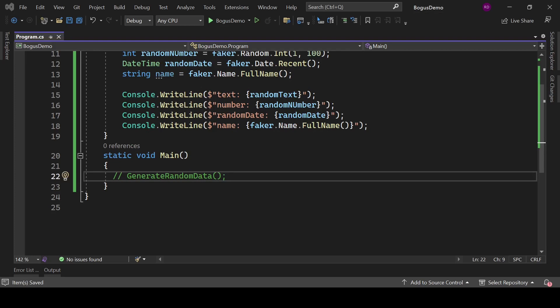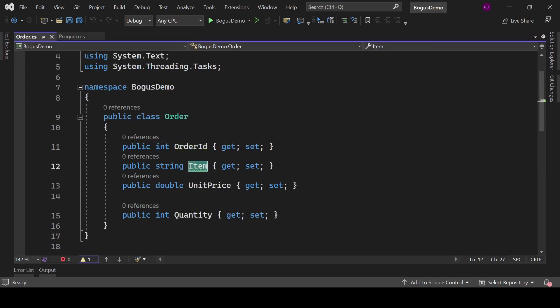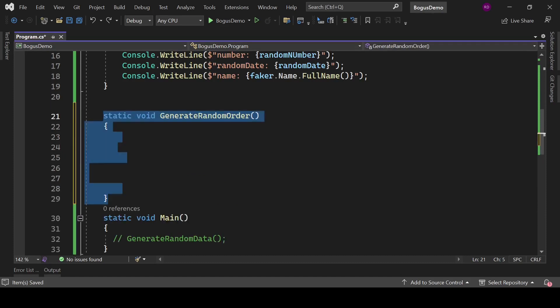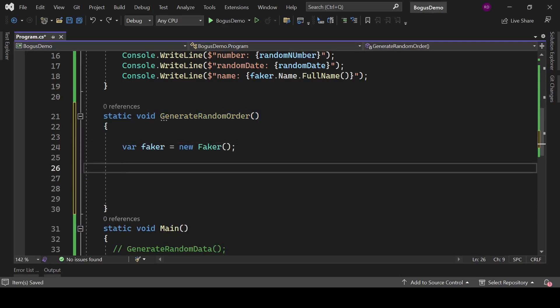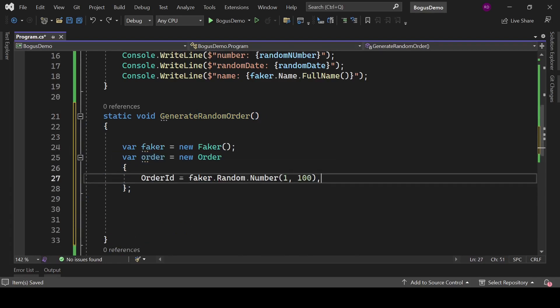Let's comment this line. Let's generate some other type of data. For that, we need a class, so let's create a class Order with properties OrderId, Item, UnitPrice, and Quantity. Now let's create a static method here. Inside it, create instance of Faker class.